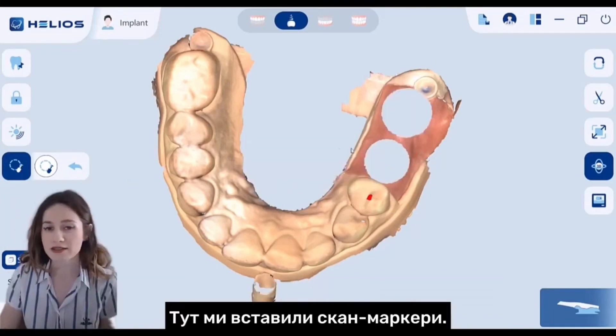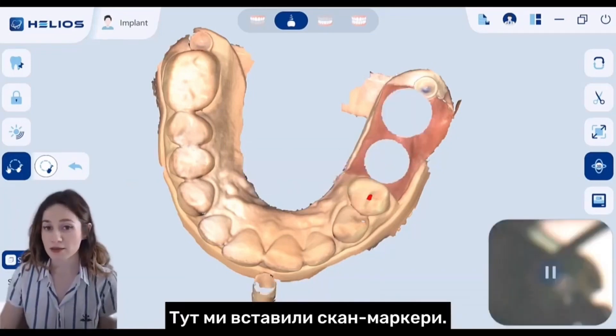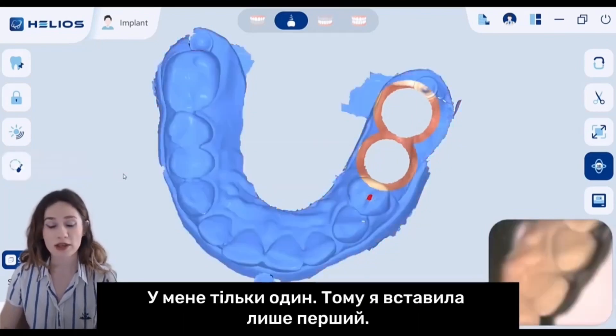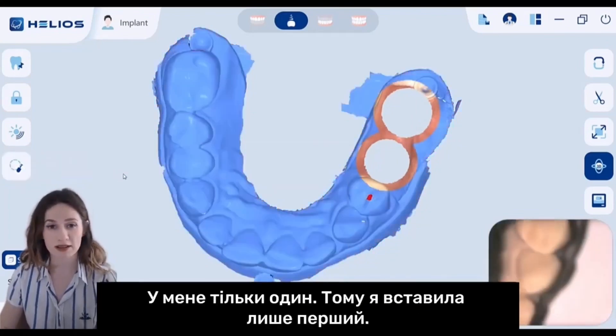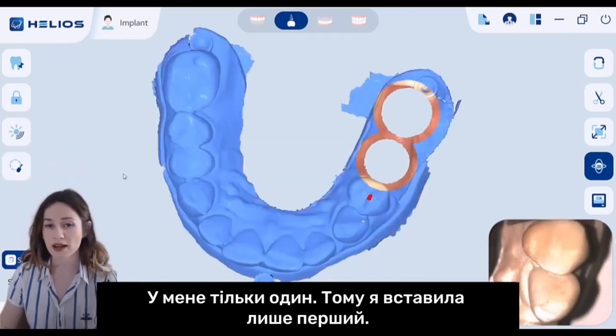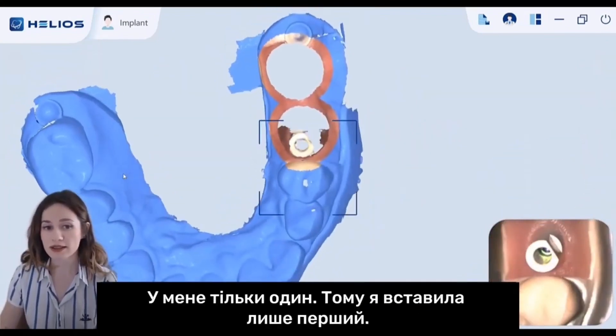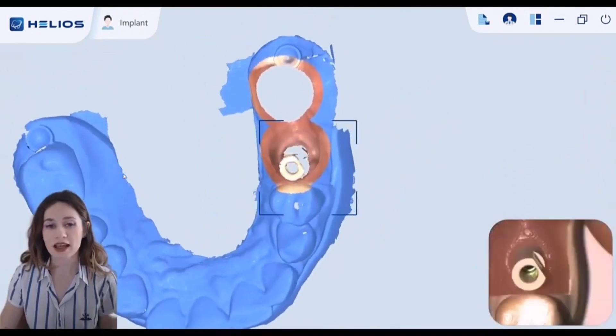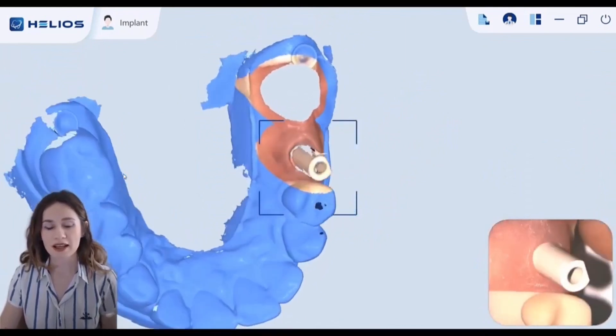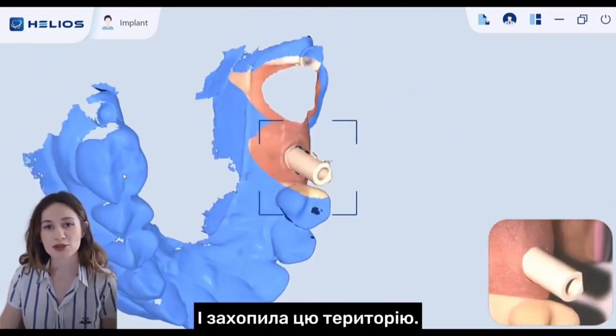Here I inserted my scan bodies. I only have one, so I inserted the first one and captured that area.